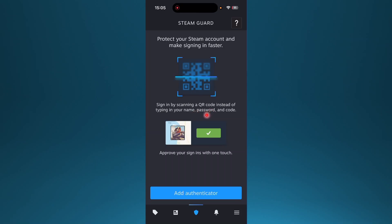Hey guys, in this video we're going to go over how to allow Steam to access camera on your iPhone.